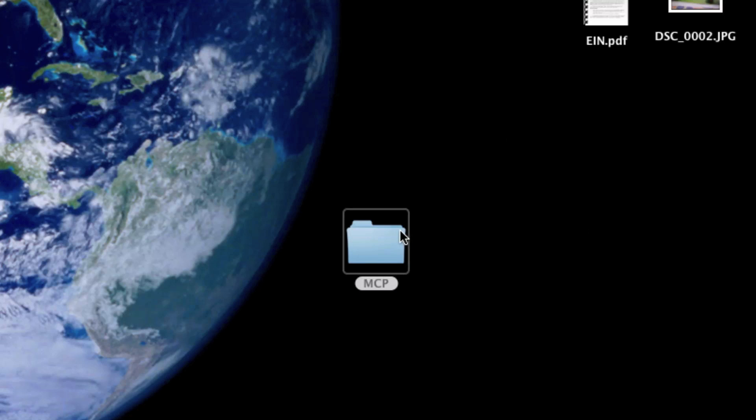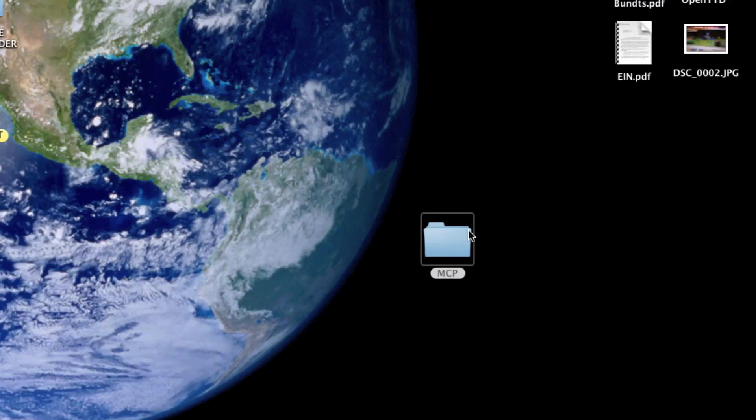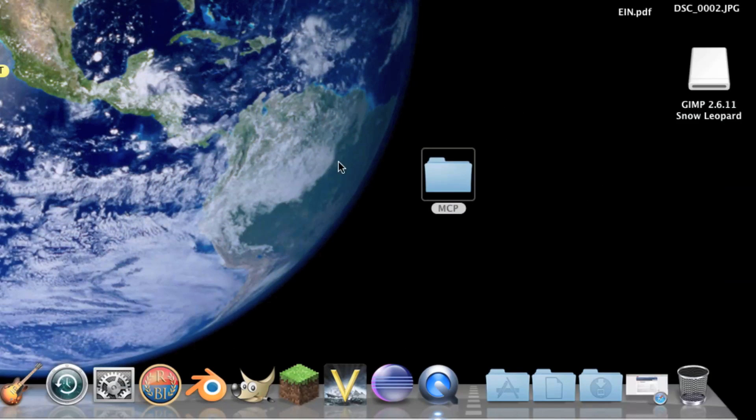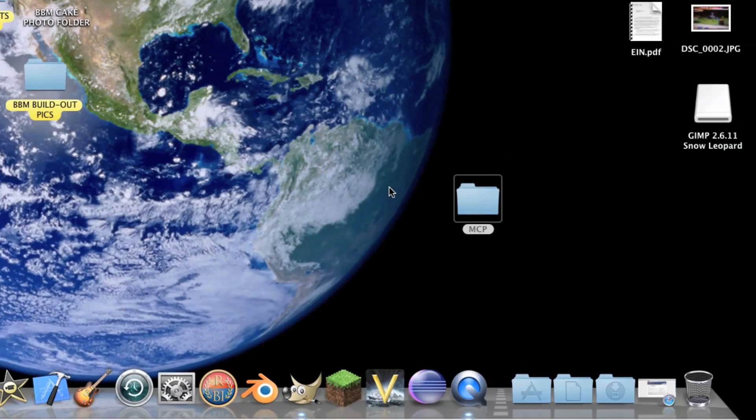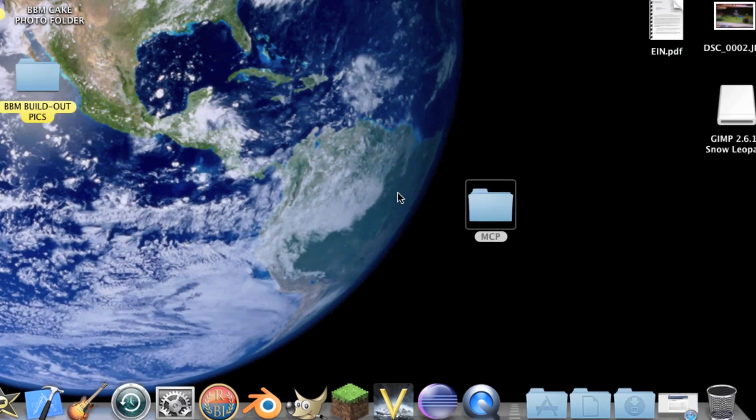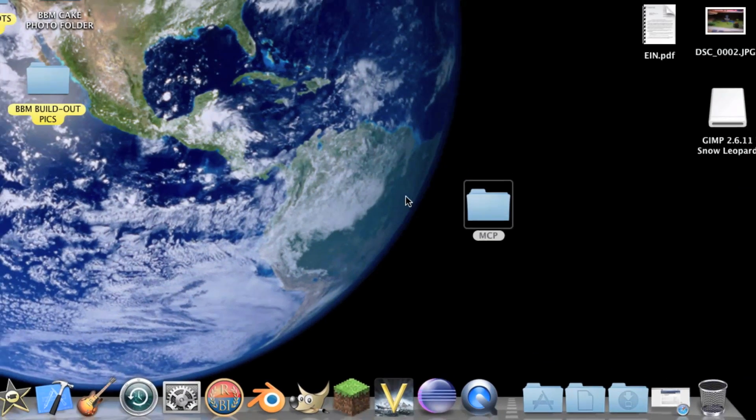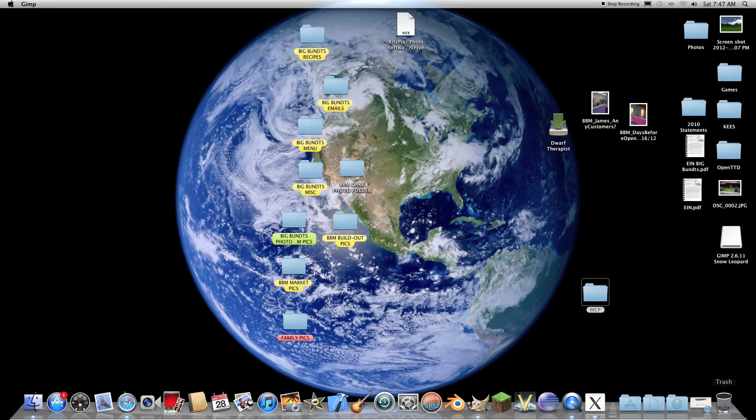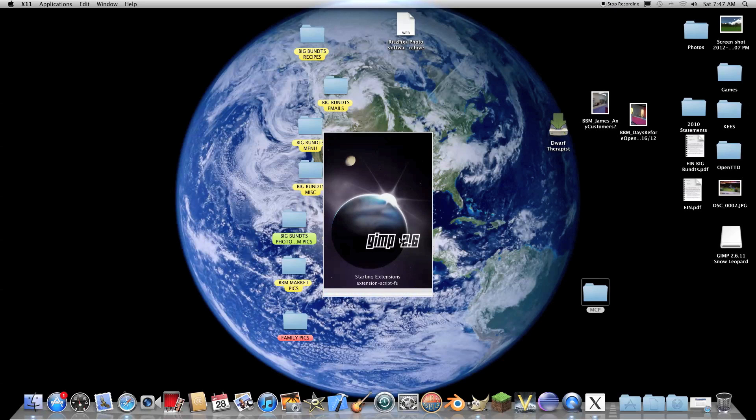So, the first thing I'm, of course, going to do is open up GIMP. And, do-do-do. Good. Open up. It takes a little while.